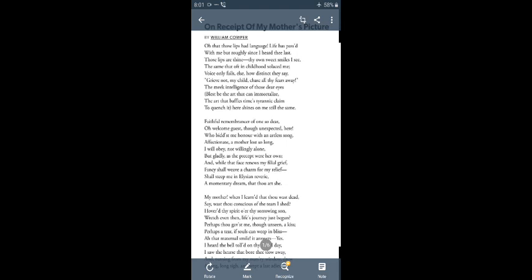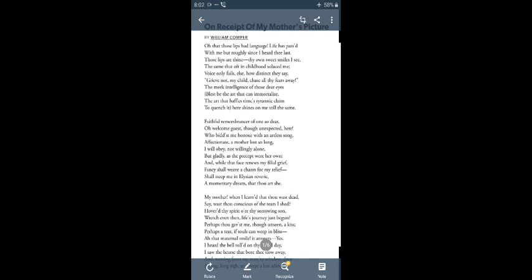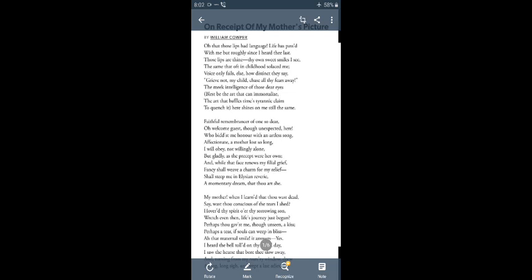In the first stanza of the poem: 'Oh that those lips had languished / Life had passed with me but roughly since I heard the last / Those lips are thine / Thy own sweet smile I see / The same that often in childhood solaced me / Voice only fails else / How distinct they say / Grieve not my child / Chase all thy fears away / The meek intelligence of those dear eyes / Blessed be the art that can immortalize / The art that baffles time's tyrant's claim / To quench it here shines on me still the same.'